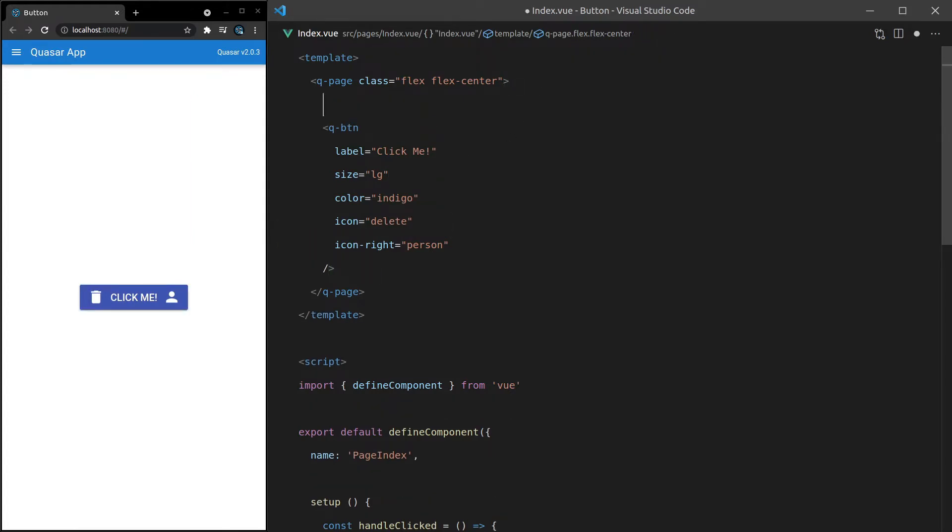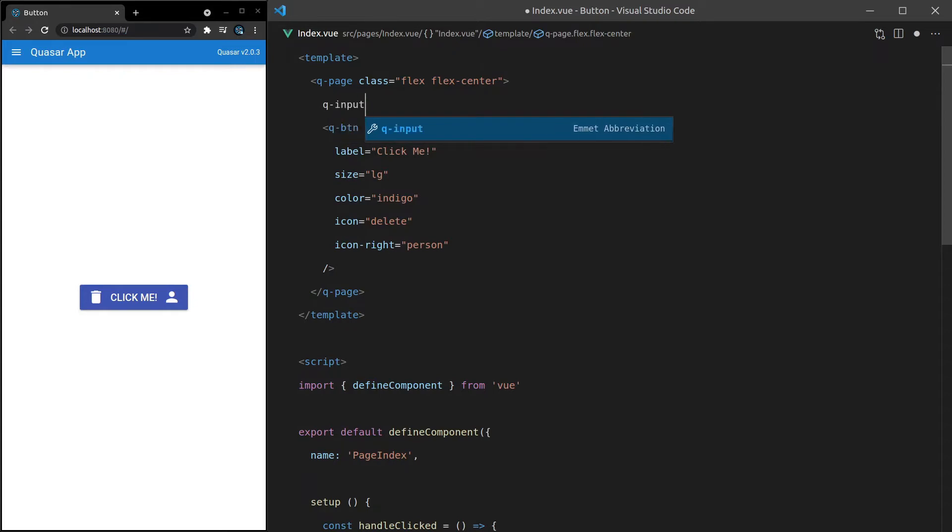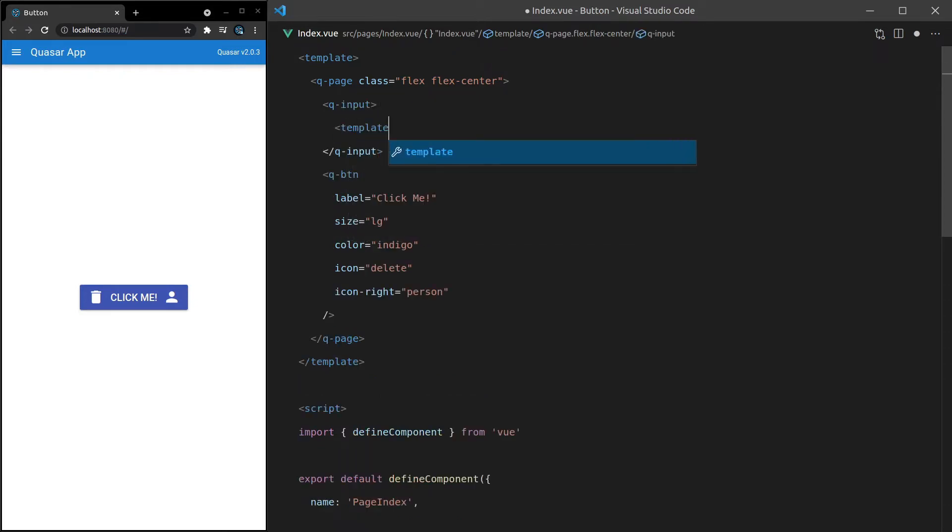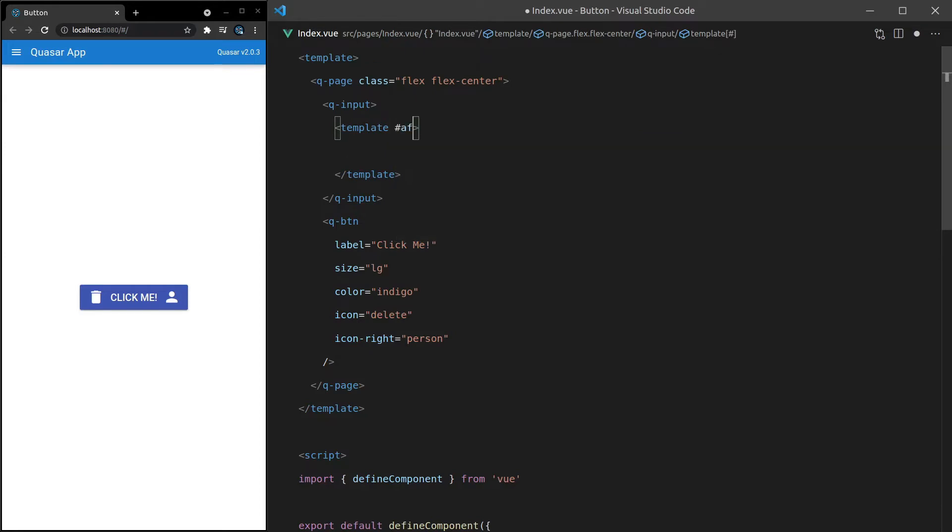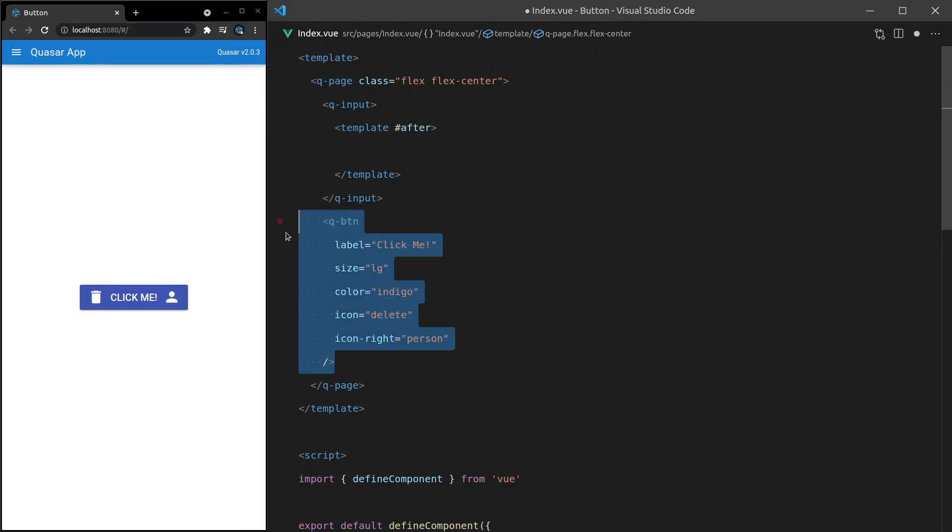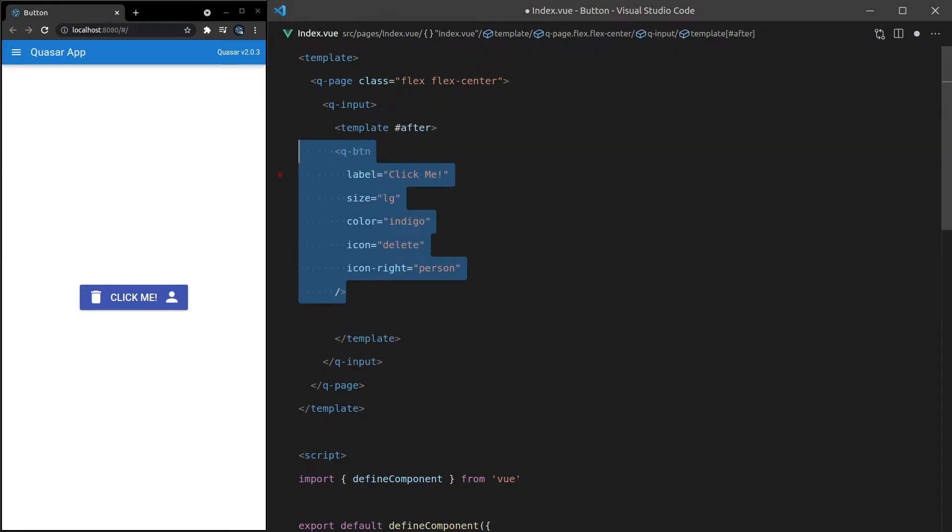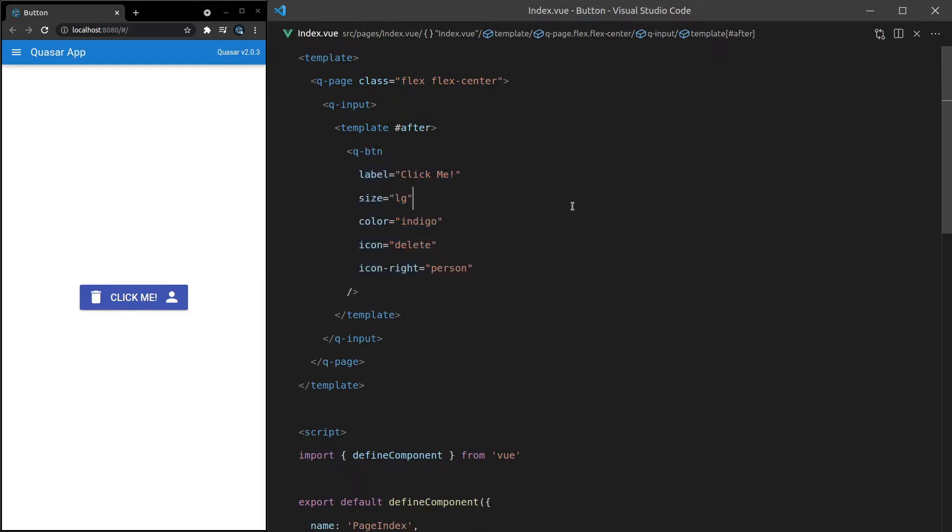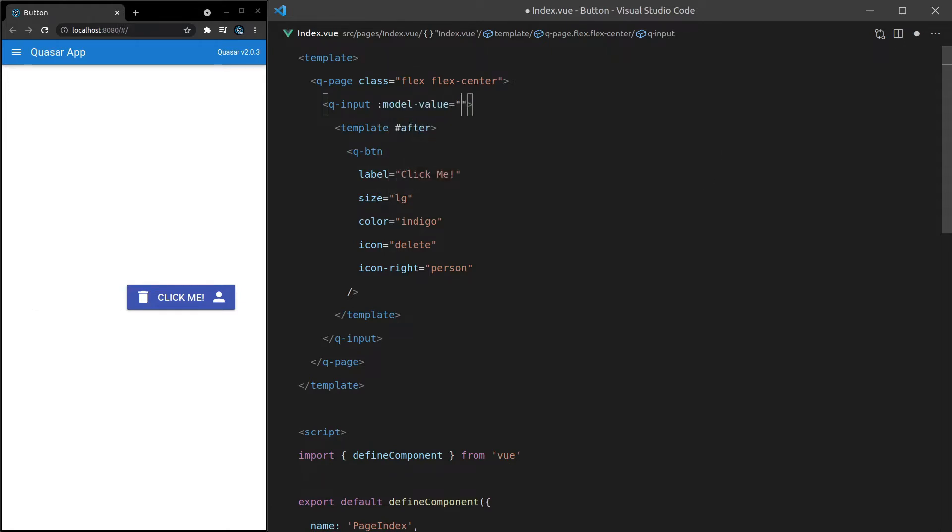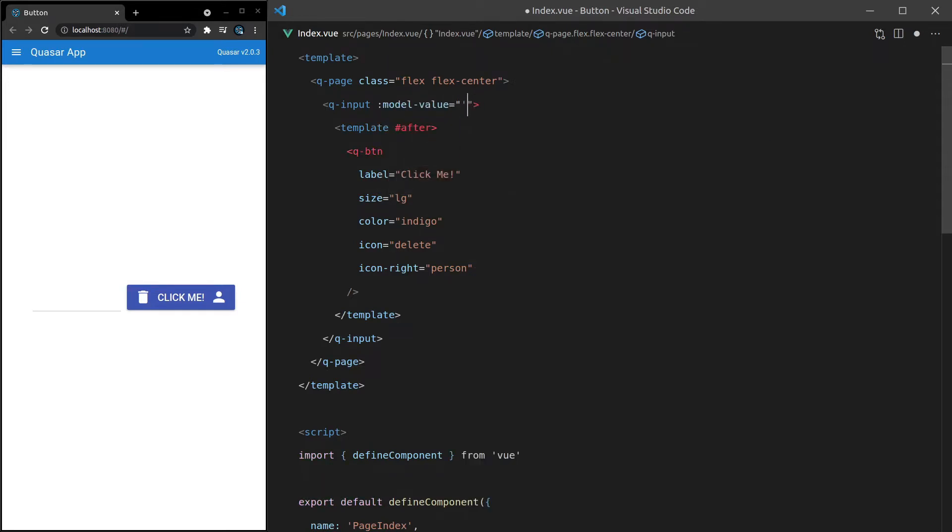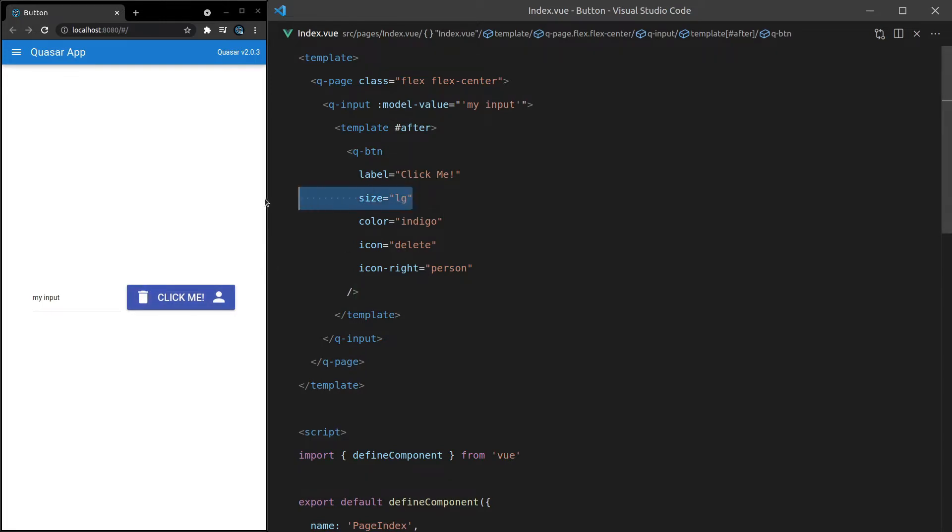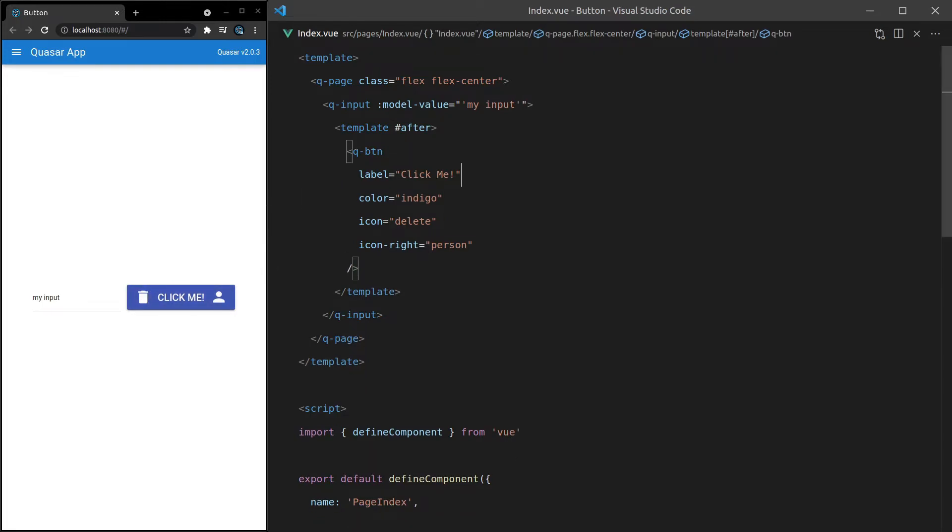How about with a Q input? So if we say Q-input, and then we have a template in there, and we set that equal to after for the slot. Now let's go ahead and put the button inside of there. Save it. And this might not work. I think an input usually wants to have a model-value. So let's set that equal to my input. Just a simple string like that. Oh, forgot the T. So there we go.